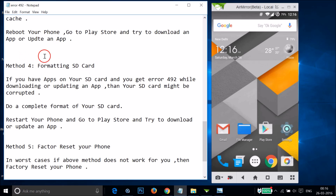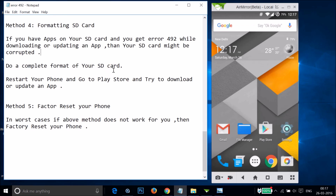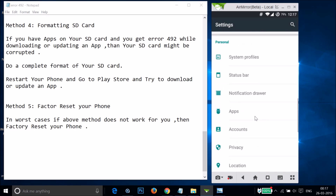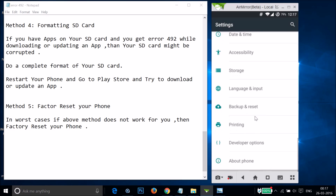Method 4 is to format your SD card. If you have apps on your SD card and you get error 492 while downloading or updating, your SD card might be corrupted. Do a complete format of your SD card, restart your phone, and go to the Play Store. To format, go to Settings on your phone.